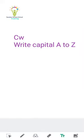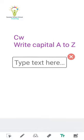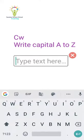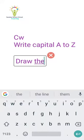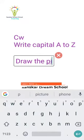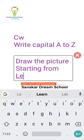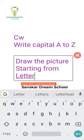This is your classwork. In this CW, you have to write capital A to Z. And then again you have to draw the picture starting from the letter.